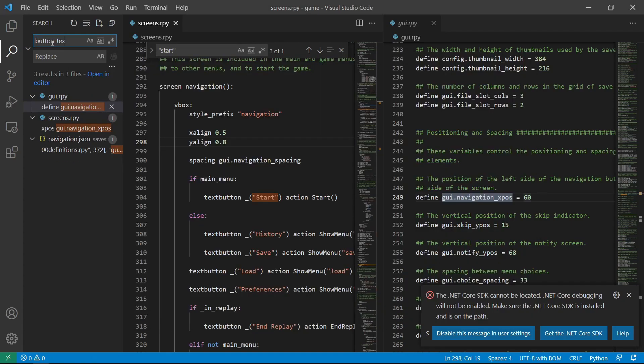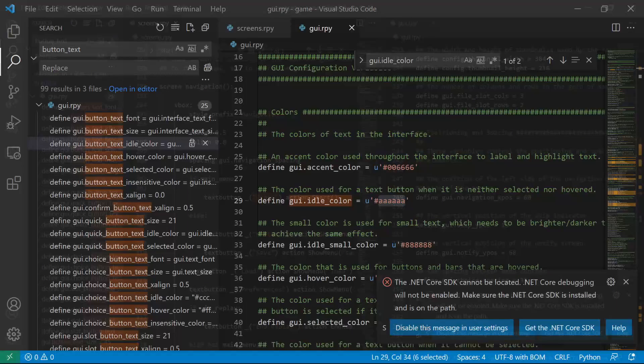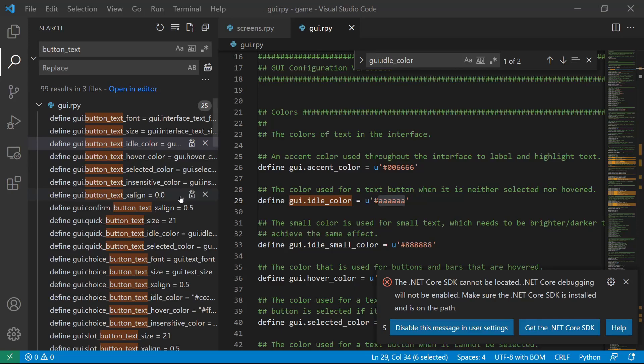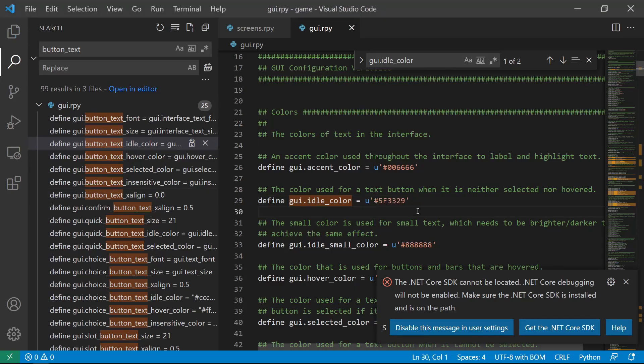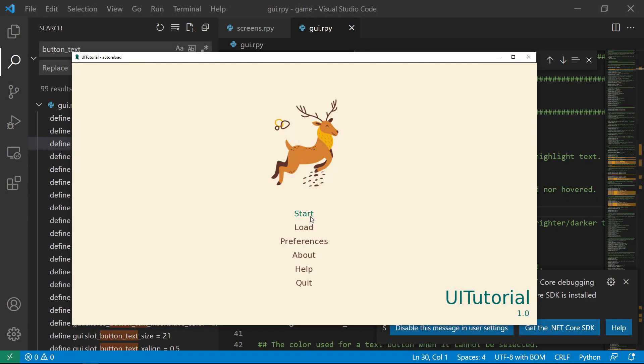So if we search button text, let's set this font color to another color. Now we turn brown.